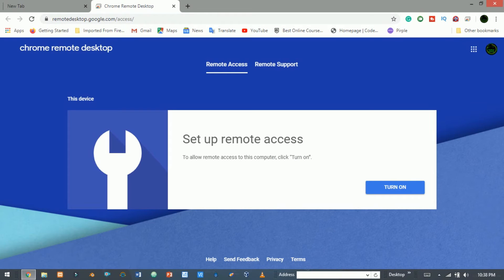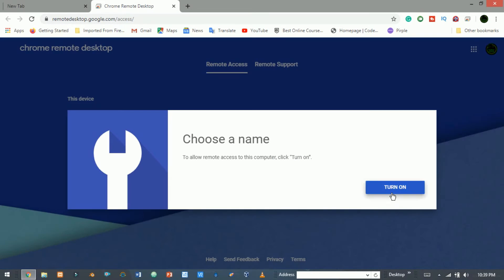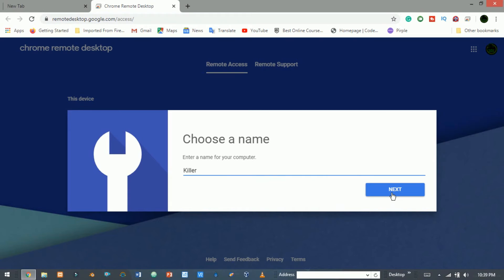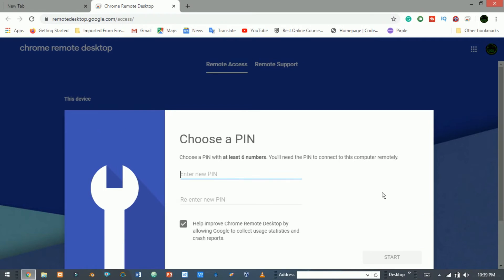Here, click on turn on. Set your desktop PC name. Click next and set a six digit passcode. Now click start.